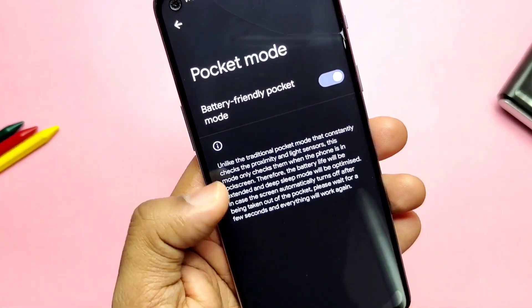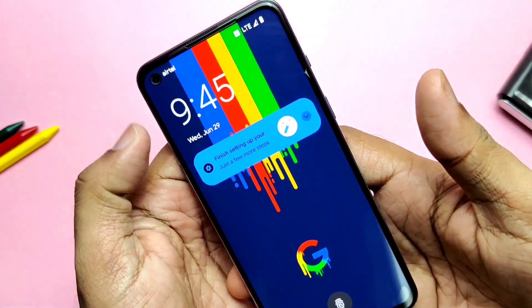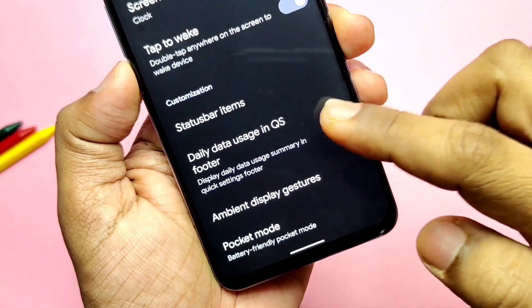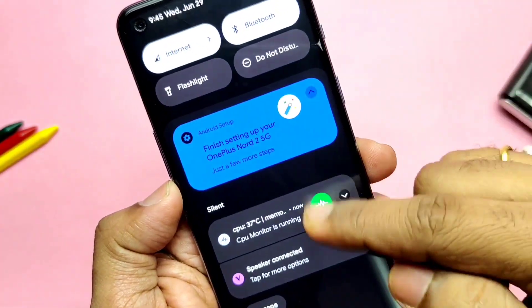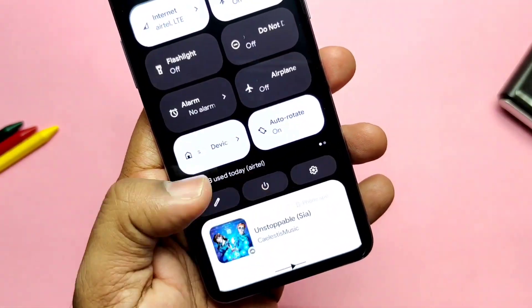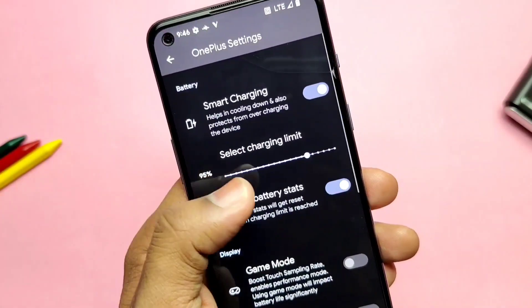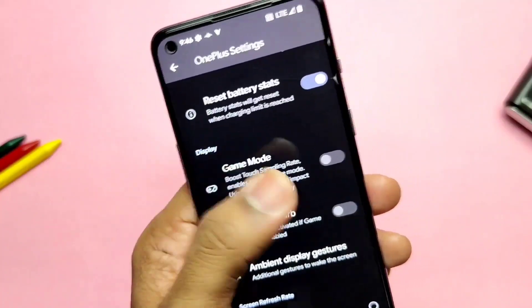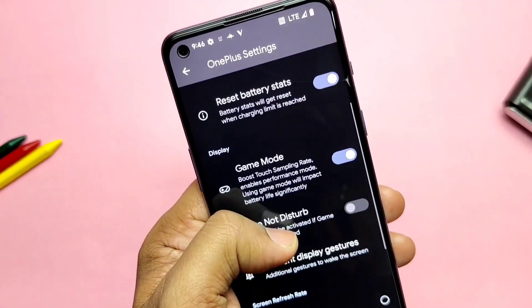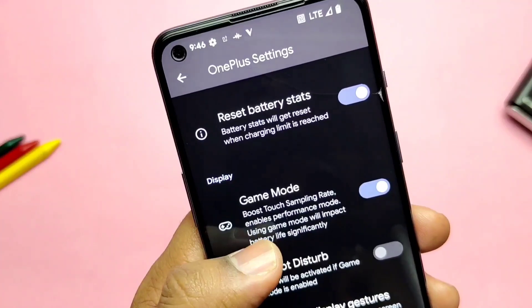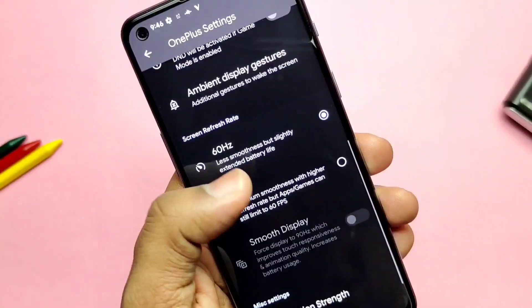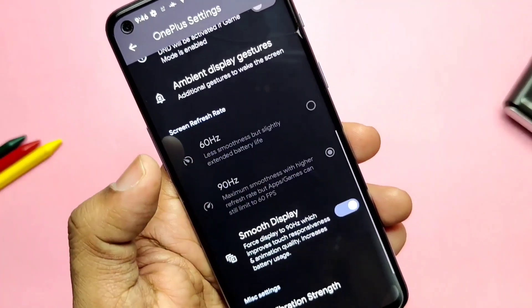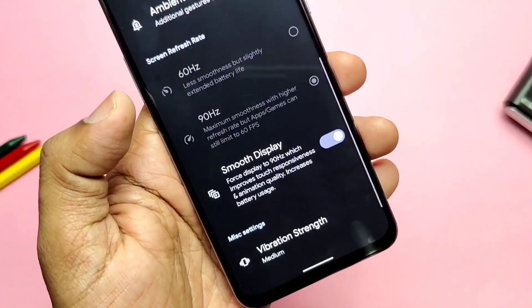The ROM has no pocket mode feature. Instead, it uses the proximity sensor only on the lock screen and works only after a few seconds when the phone is taken out of the pocket. You get a toggle for daily data usage visible at the bottom of the quick settings panel. The ROM has OnePlus settings like other custom ROMs — including a charging feature with a charging limit setting to save battery, and a game mode tab which helps boost touch sampling rate and enables performance mode.